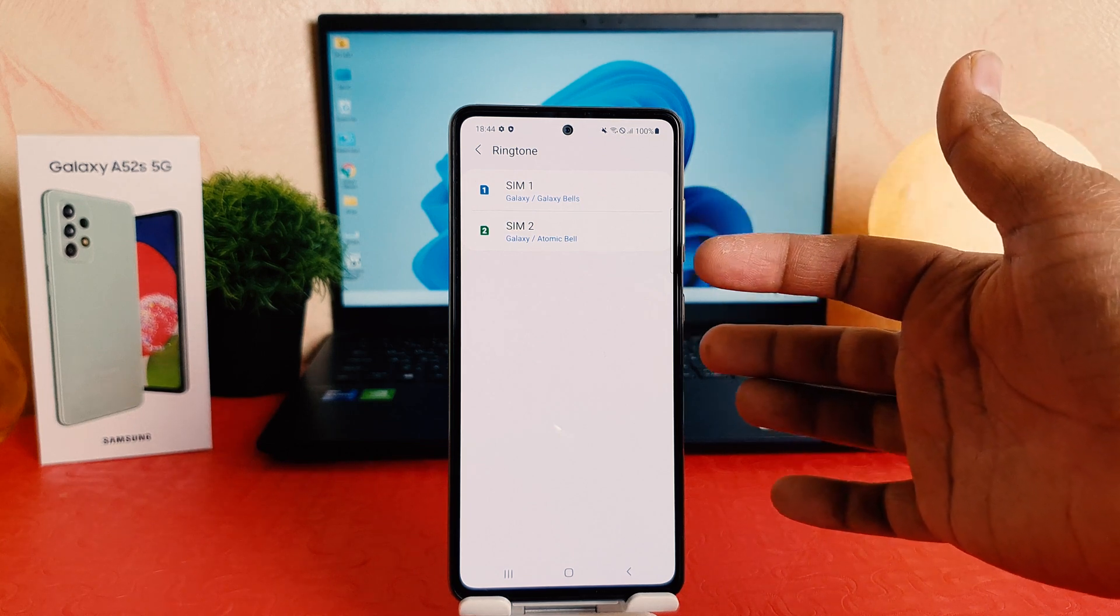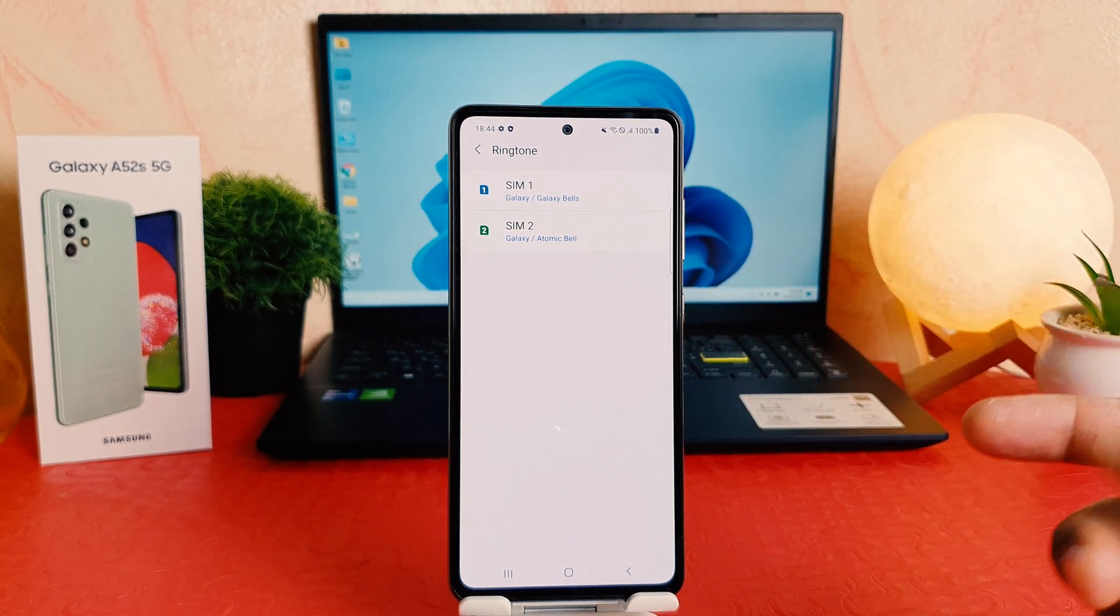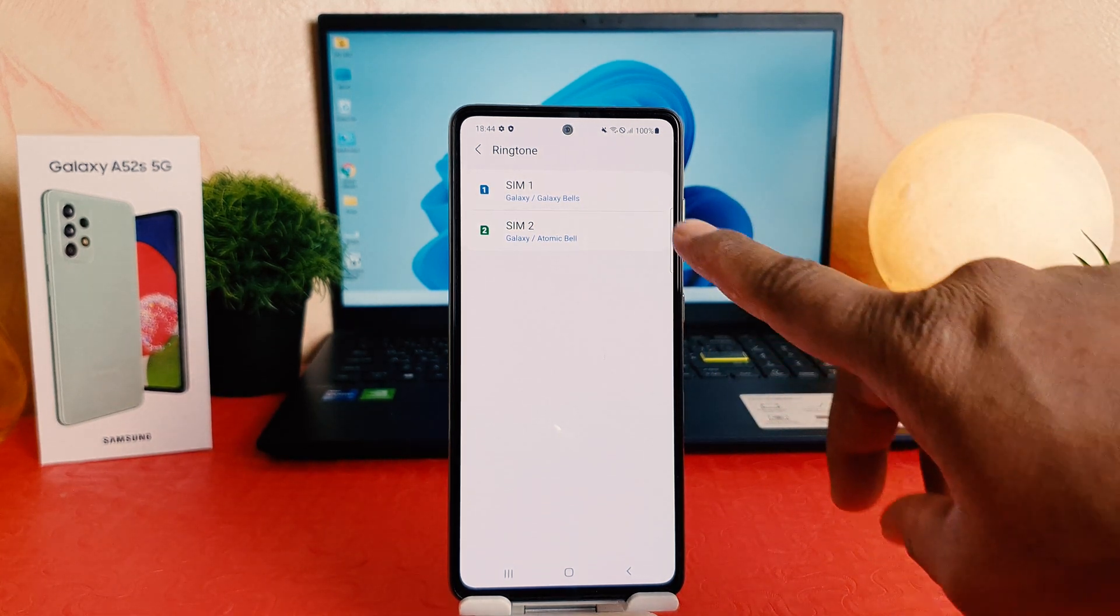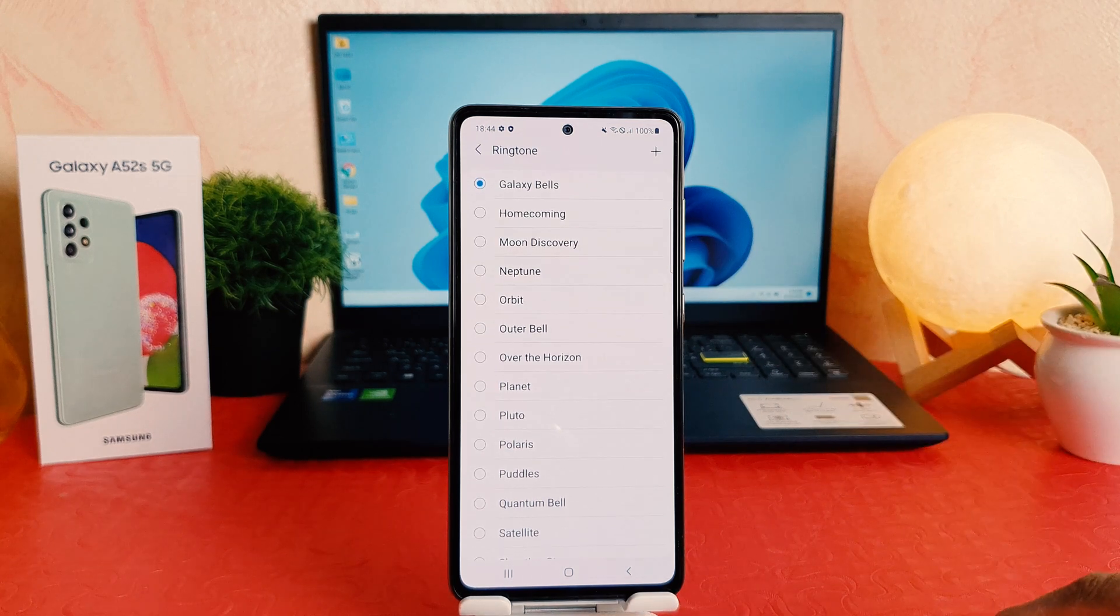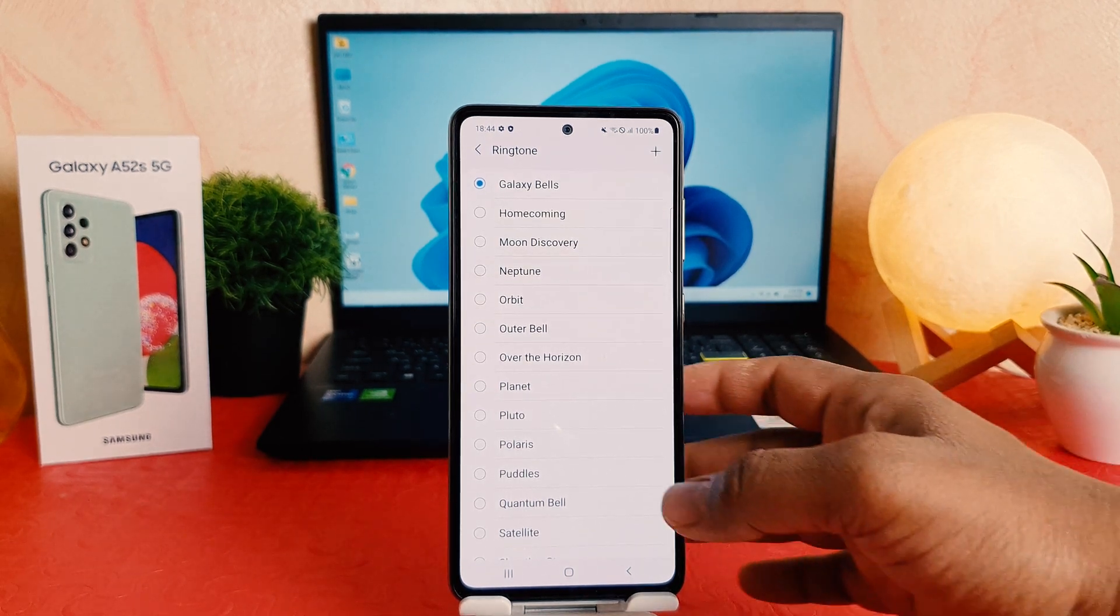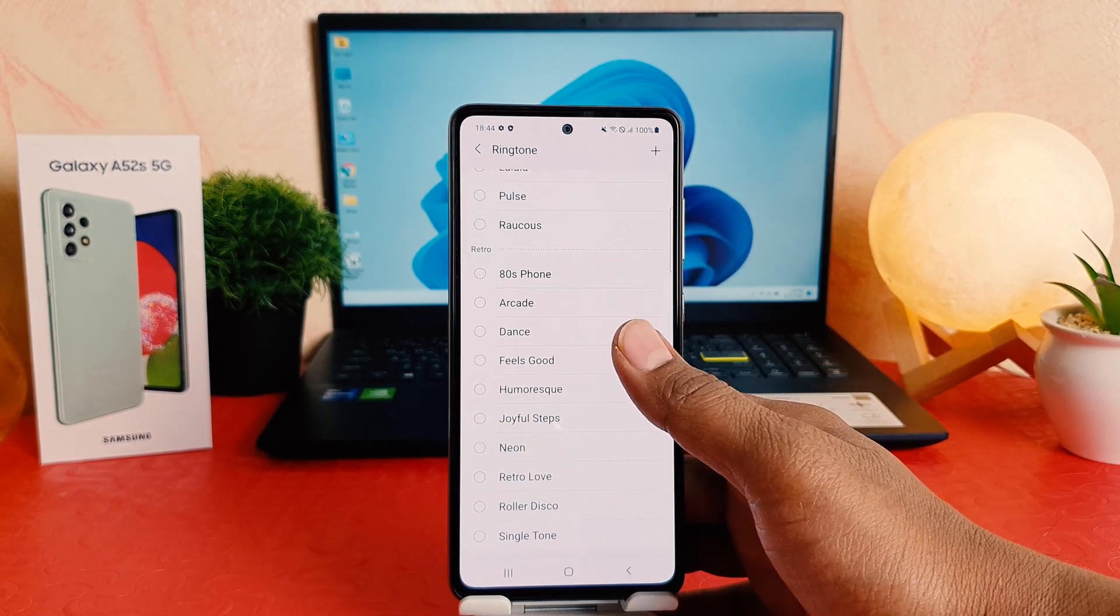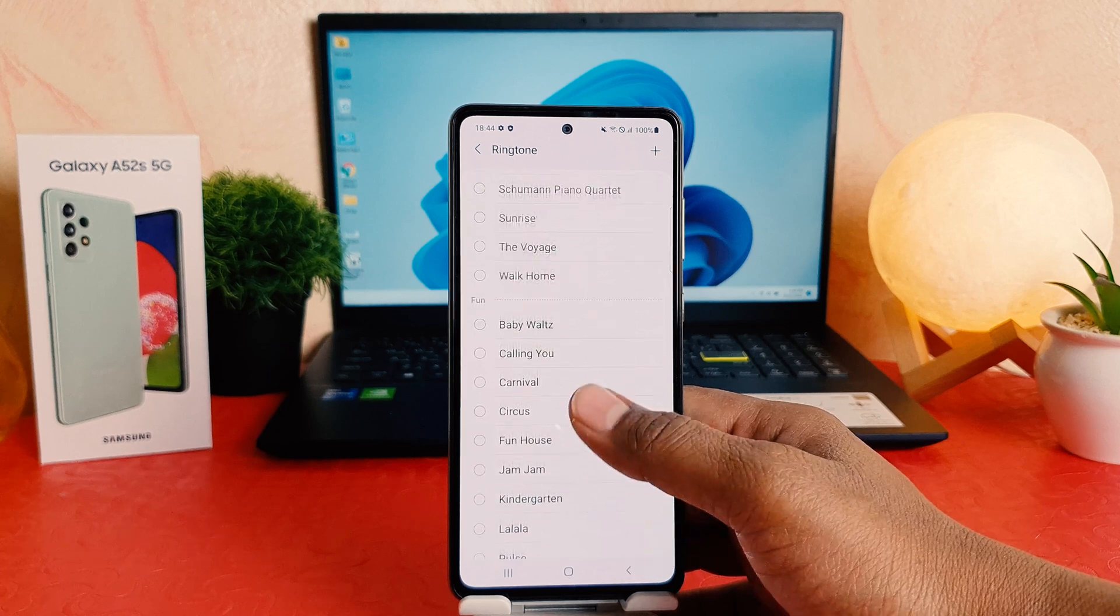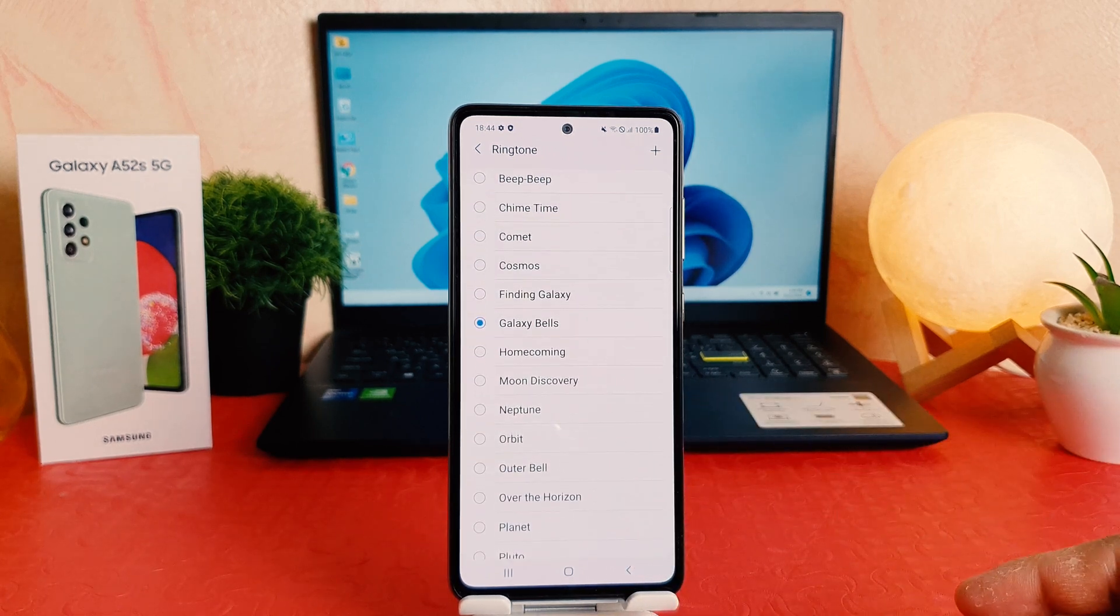If you want to change SIM 1 ringtone, you can just go over there and you're going to see a screen or page just like this. Here's a pre-loaded bunch of ringtones available by Samsung. You can easily choose any of them.